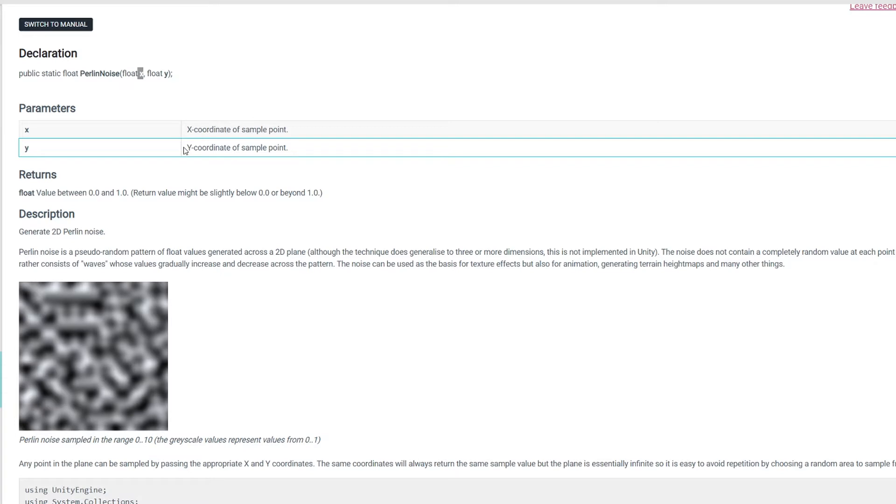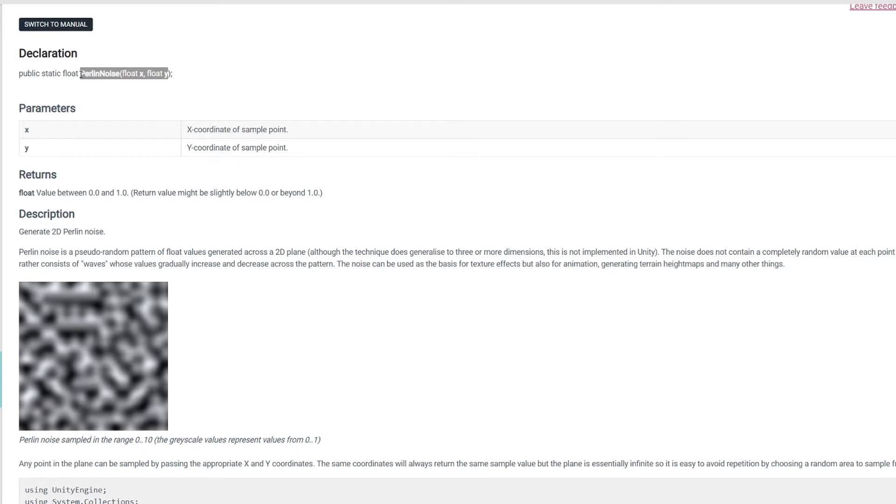But in case of generating Perlin noise, it is easier because we have only one function and it doesn't store the internal state compared to the random number generator.